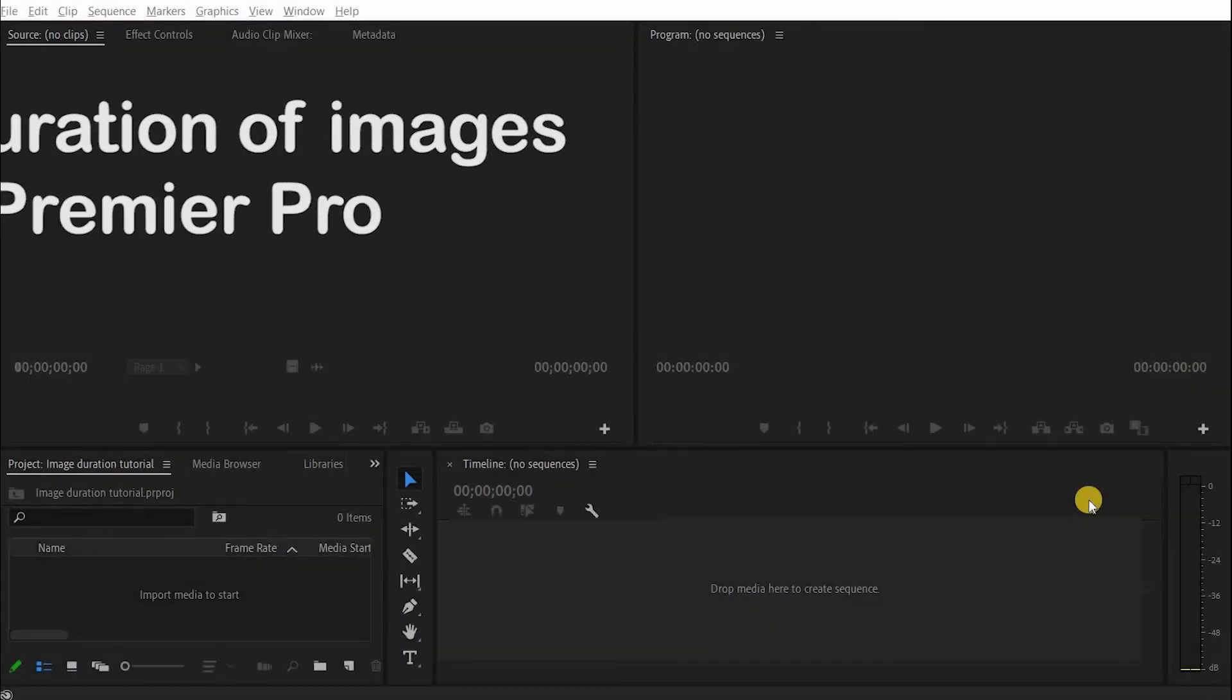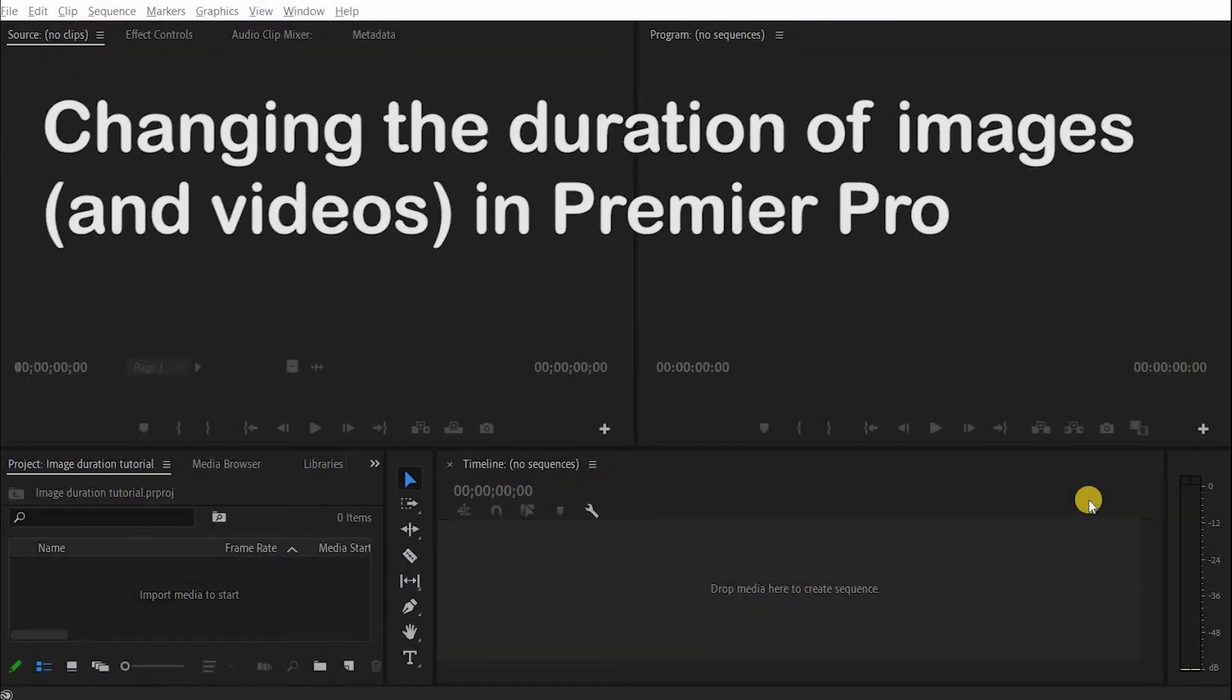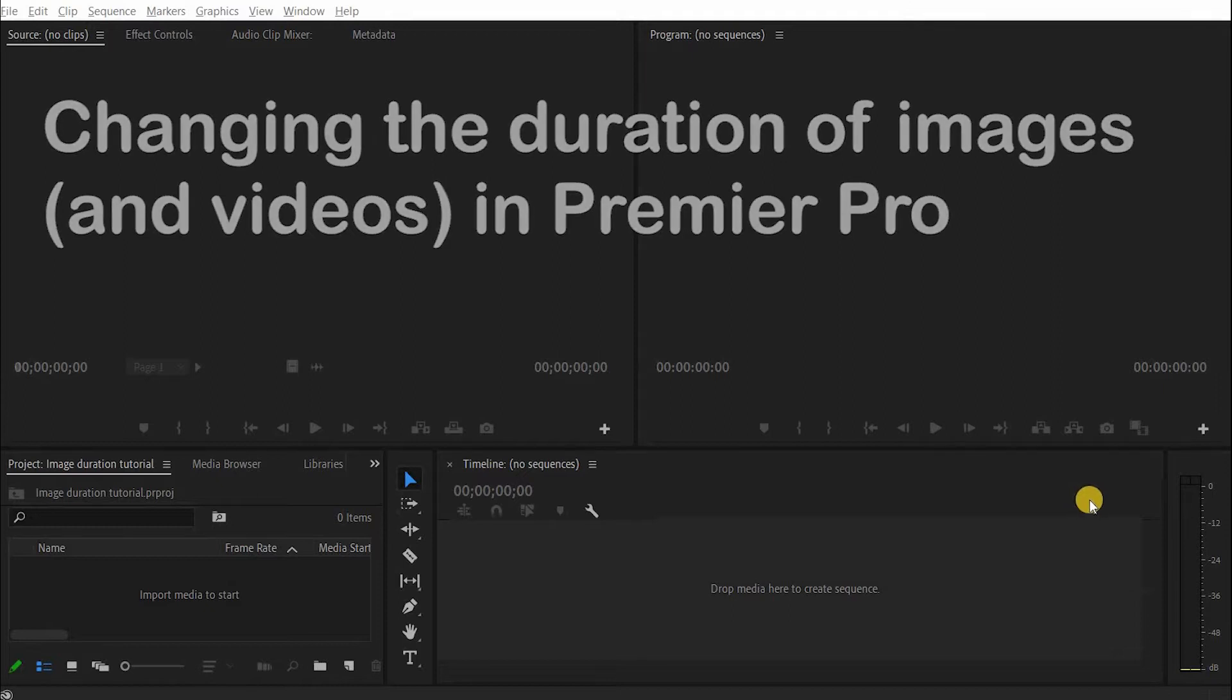Hi there. Welcome to this short tutorial on how to change the duration of images in Premiere Pro.